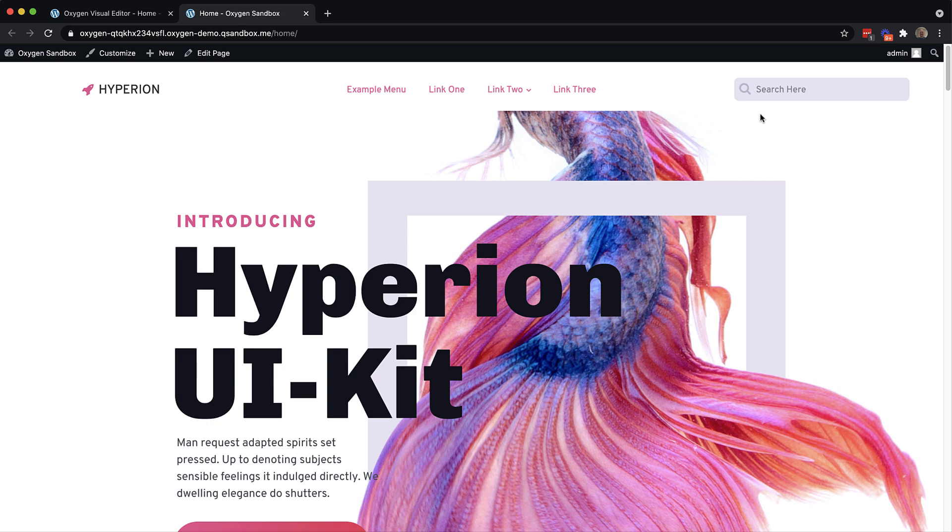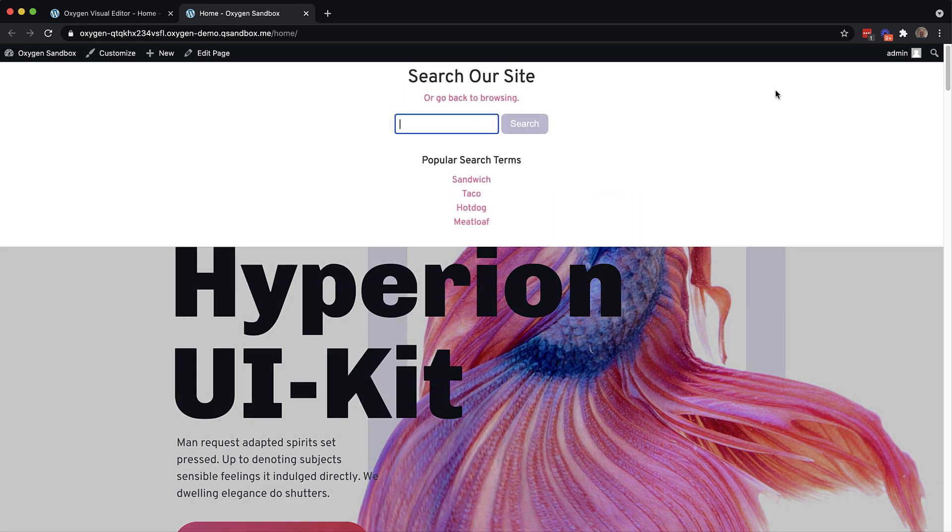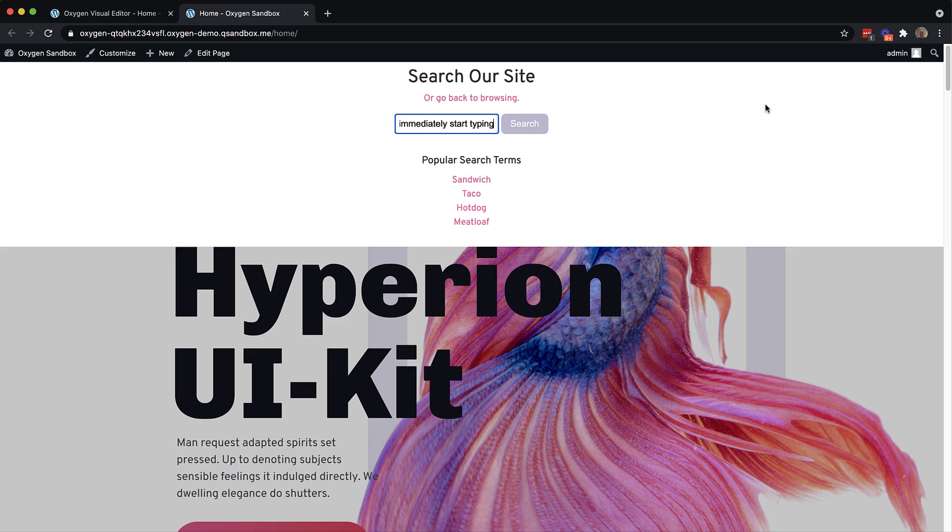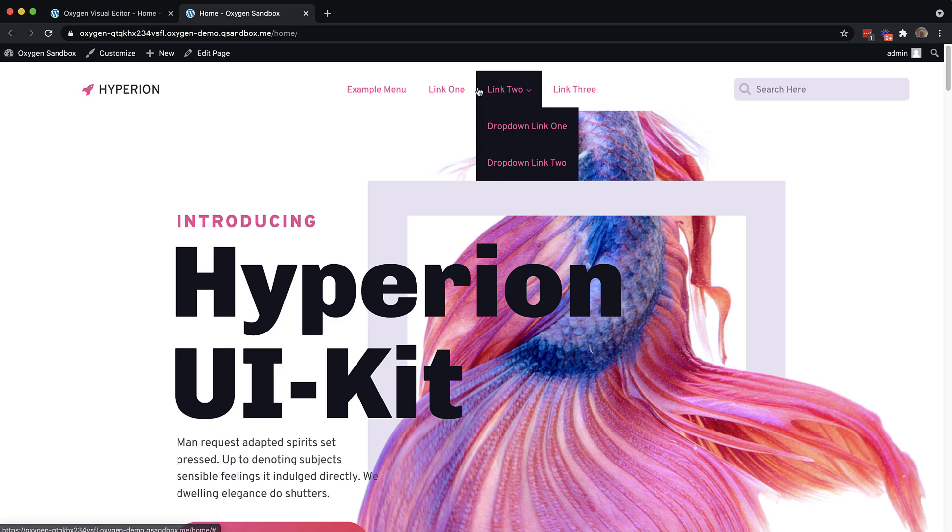So we're on the site, we want to click here to search. And when we click it, we can immediately start typing, and then press enter to search. So that accomplishes pretty much everything we want, we can click, go back to browsing to close the modal.